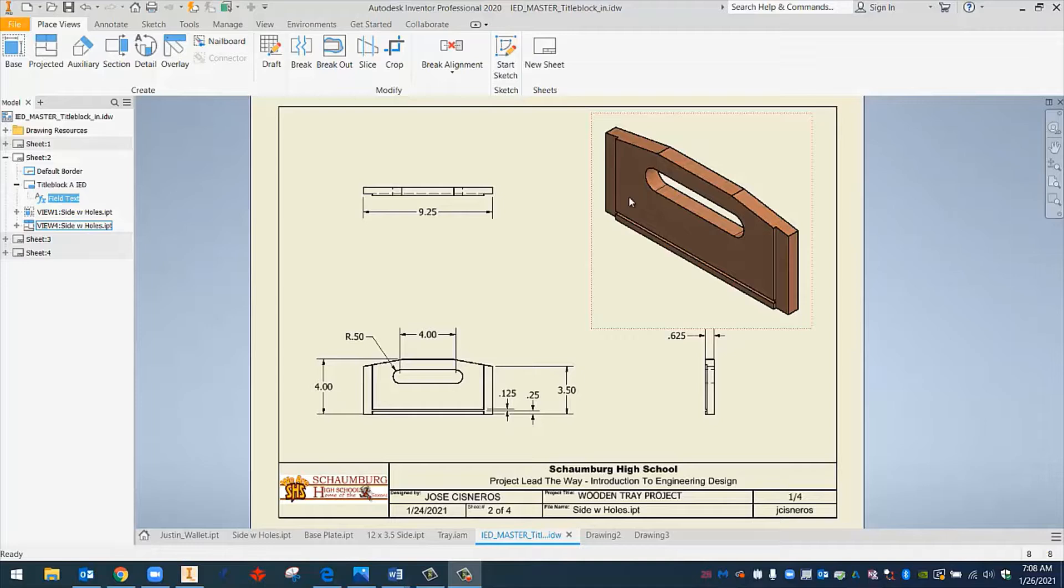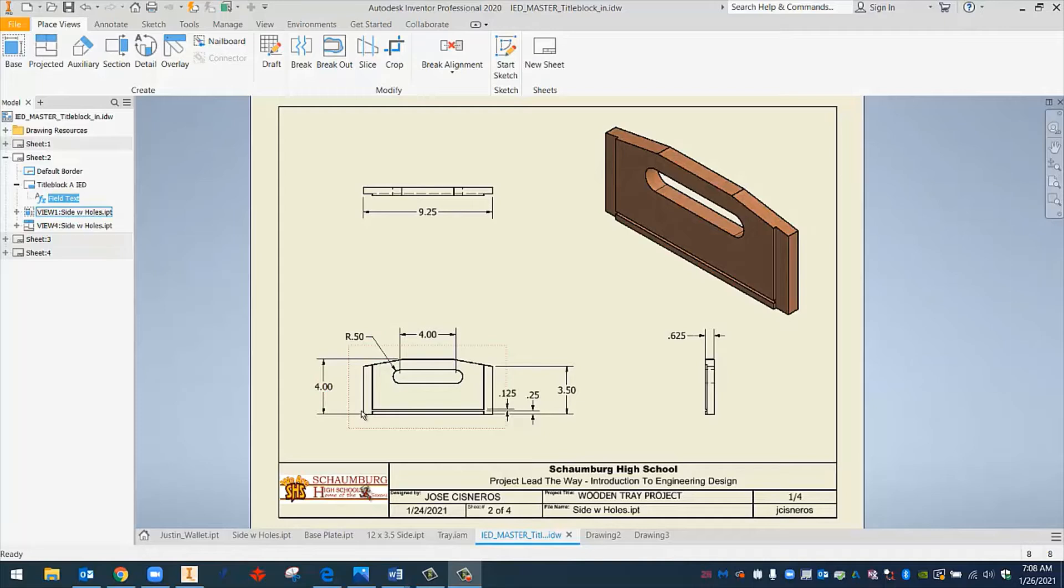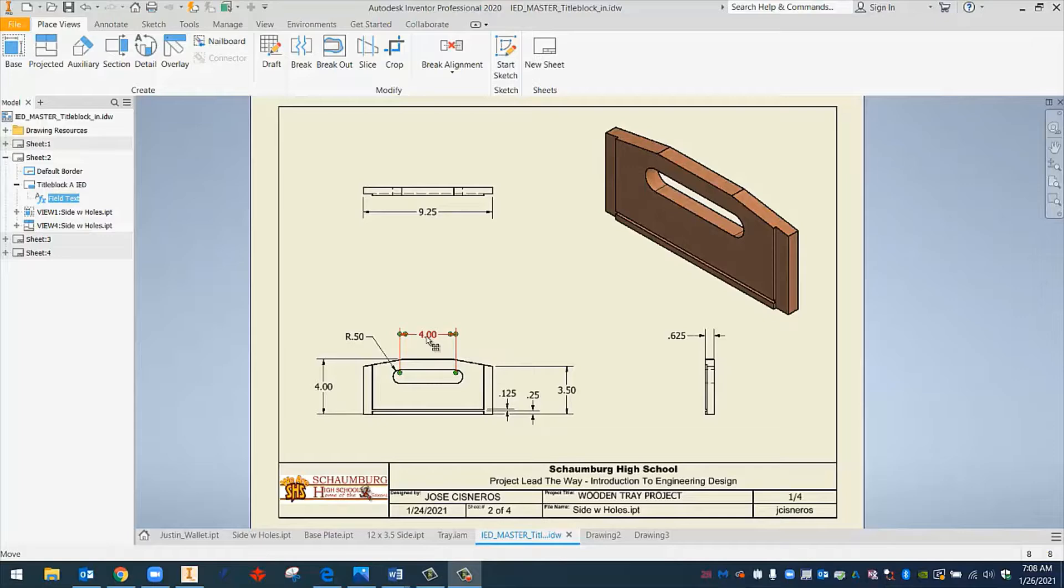And what we do is we take different views of this part to kind of break it down and to learn more about it. So right here, we can see that we have a front view of this part. We have the top view and we have the right side view.